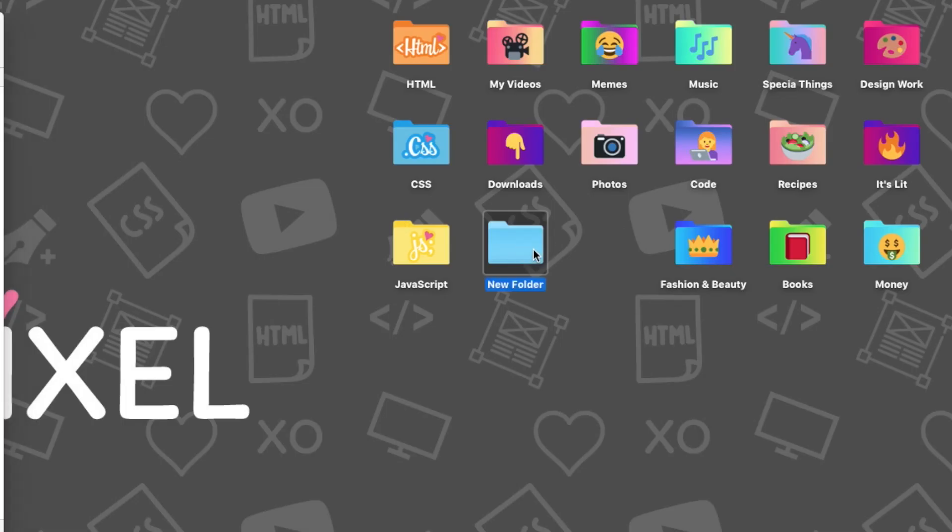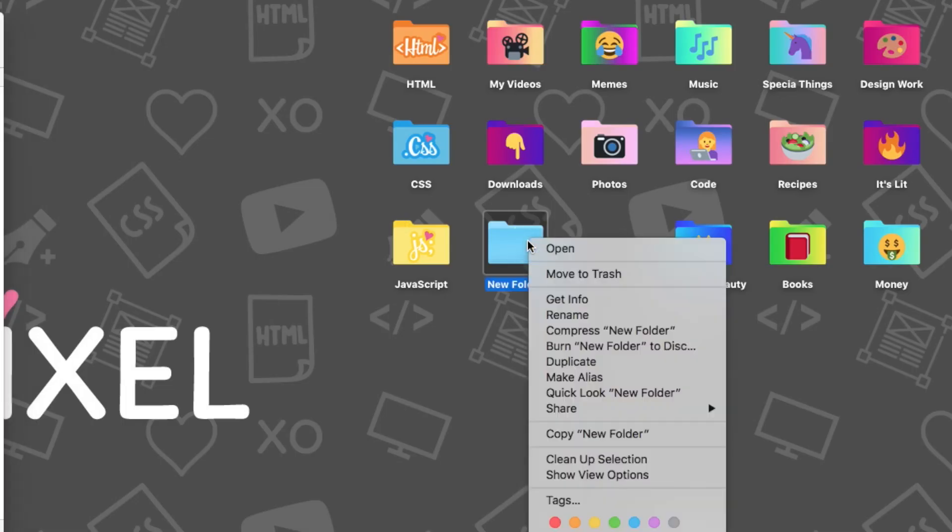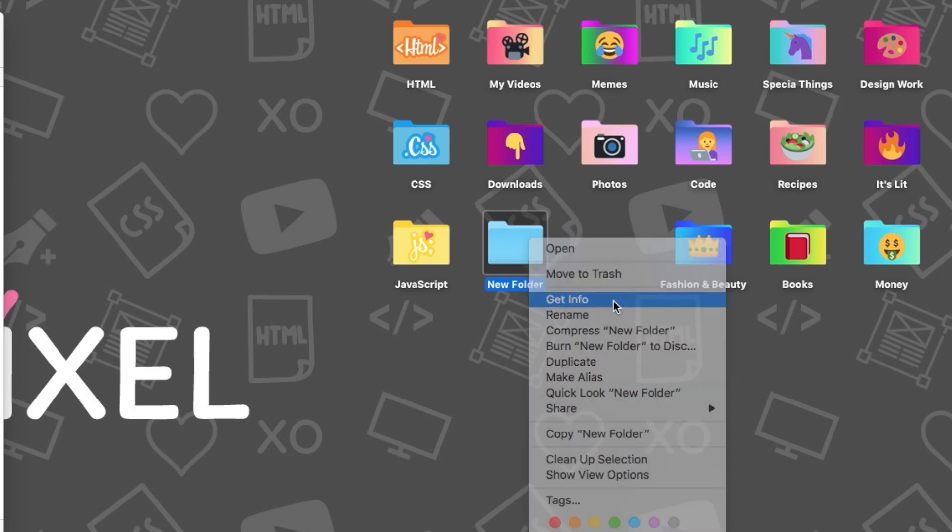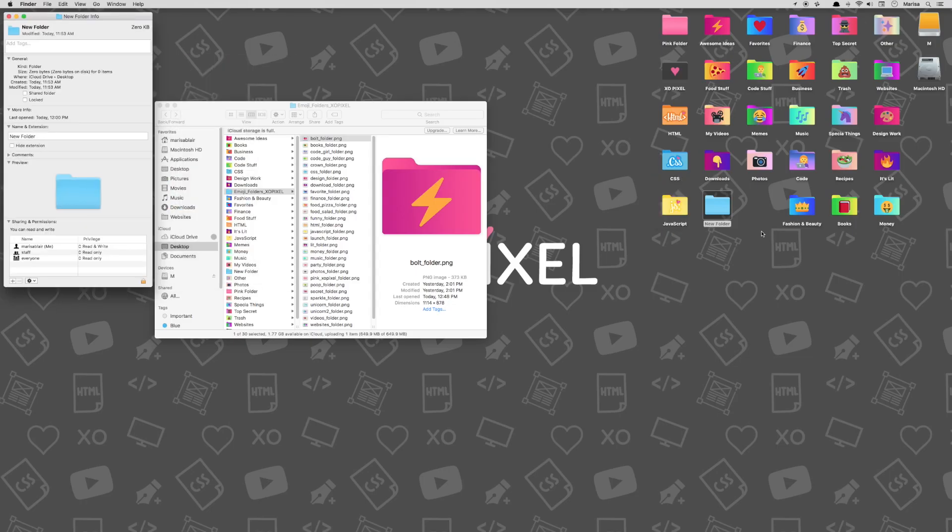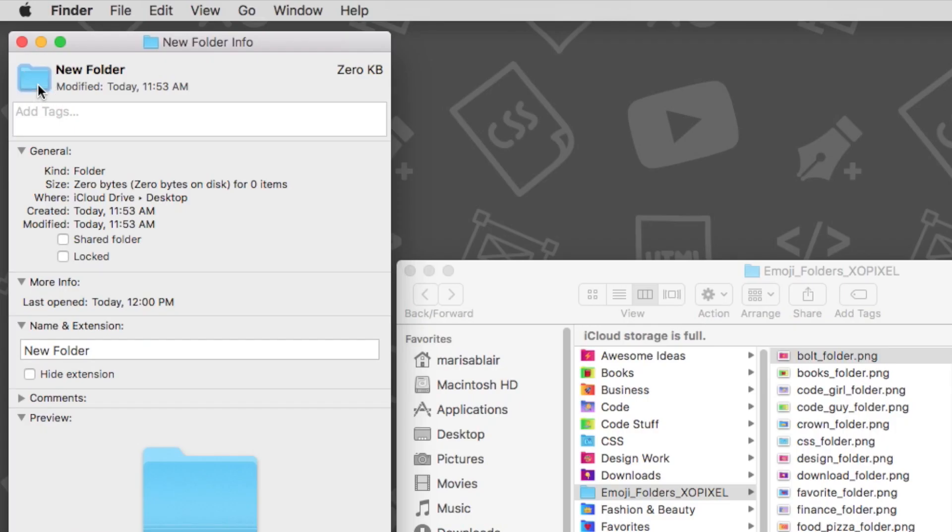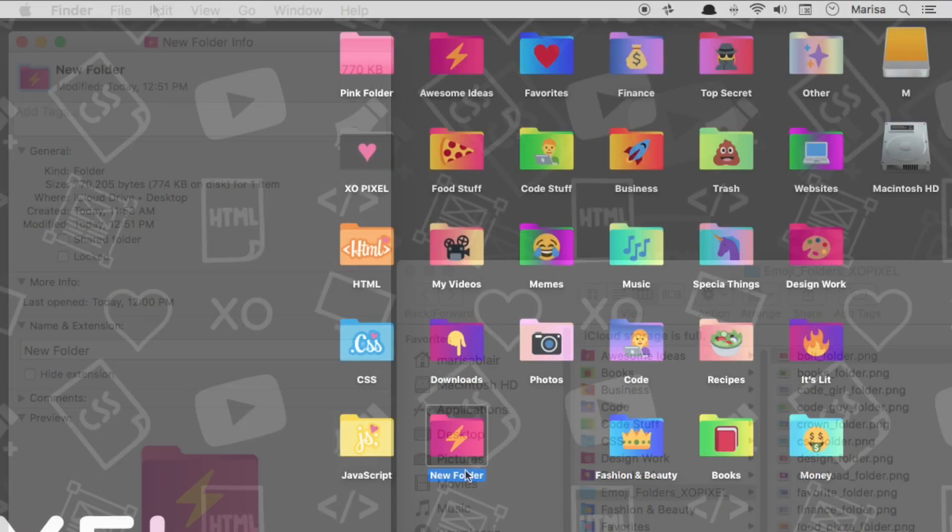Right-click on the folder that you wish to customize and select Get Info. Select the tiny folder icon at the very top left corner in the Get Info window, then press Cmd+V to paste or go to Edit > Paste.